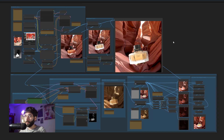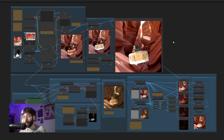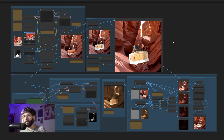As always, you will be able to find the workflow, any models you need, and any custom notes in the description below, and I will be taking a deep dive into how this workflow works at the end of the video. In the meantime, let's jump into testing.